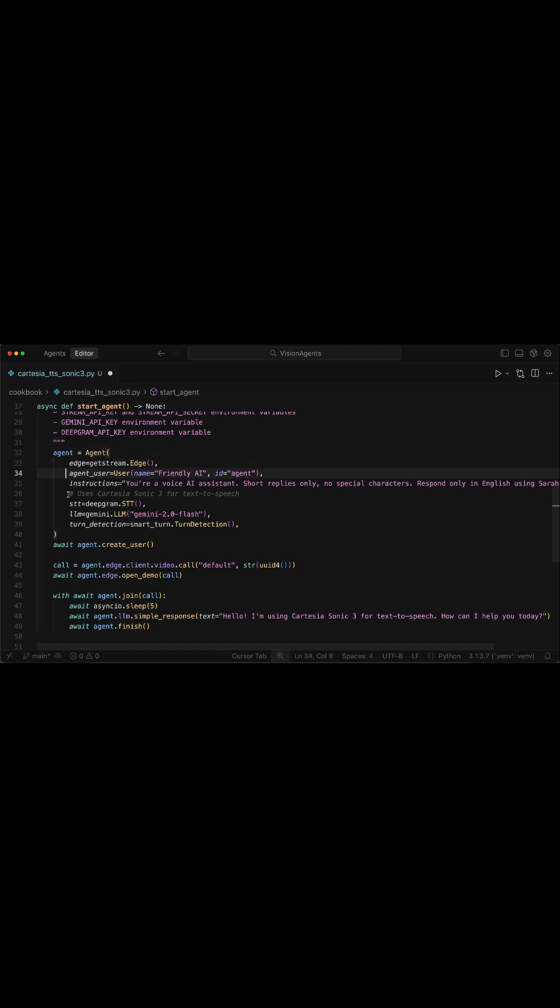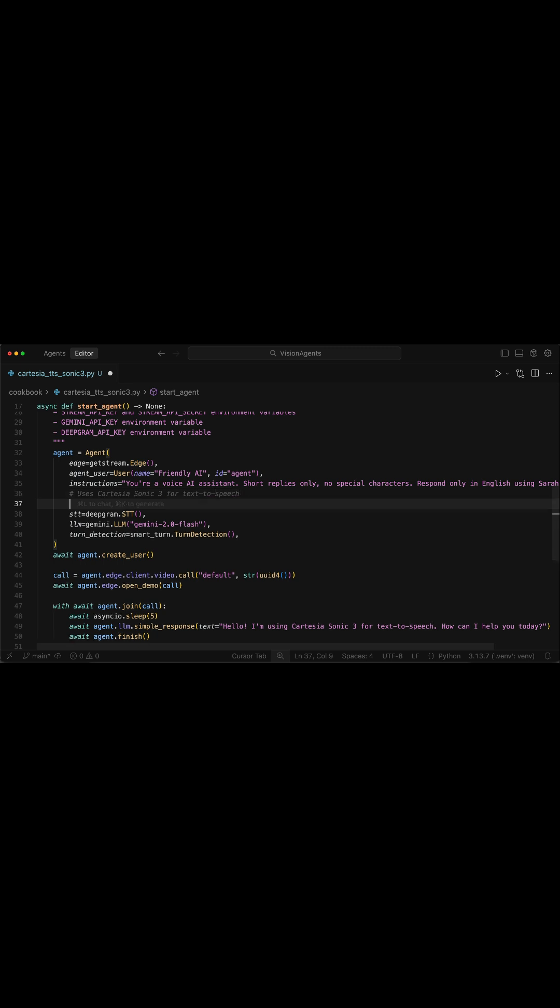We have the Edge network as GetStream for low latency audio and video interactions with the Agent. Over here, we are missing the text-to-speech component, so let's add it here.